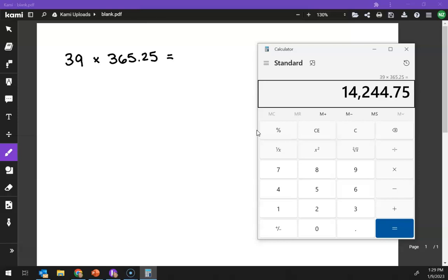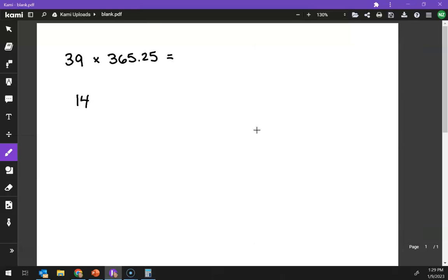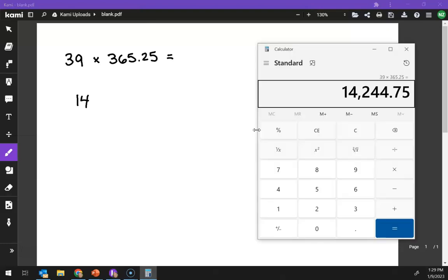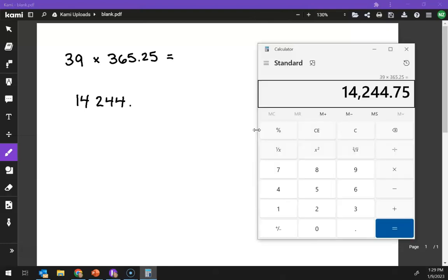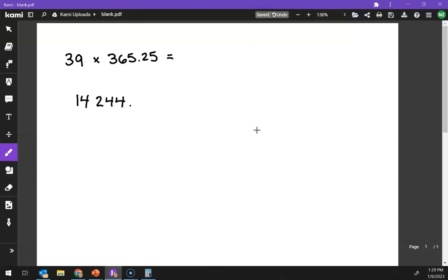All right, so wow, that's a lot of days that I've been alive. Actually, it's a little bit more because I'm past my birthday. All right, so we have this giant number. 14,000, bring it back up, 244 points, I believe it was 75, yep.